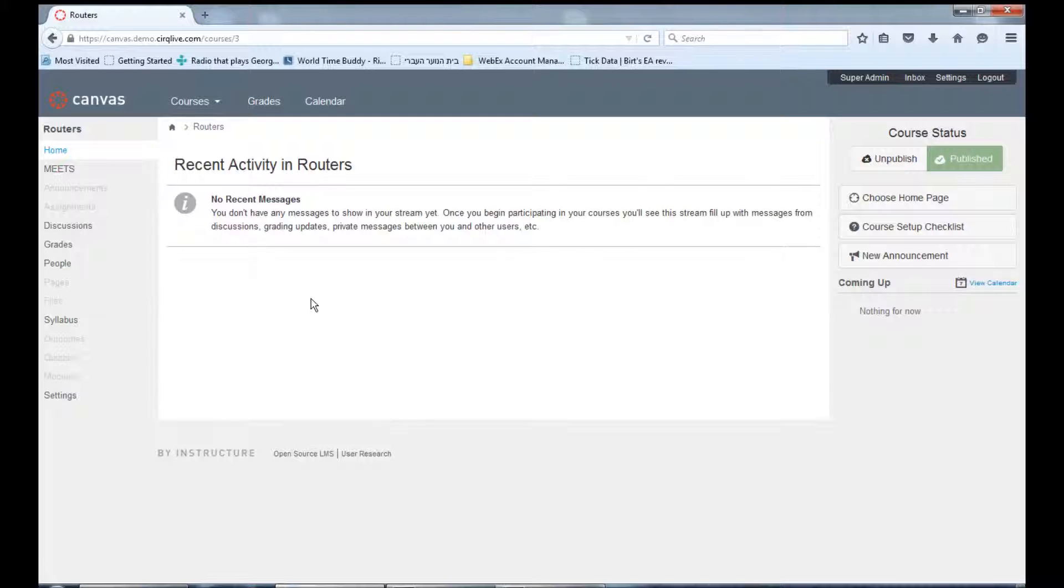You can easily add Meets to any Canvas course page by adding an LTI link.